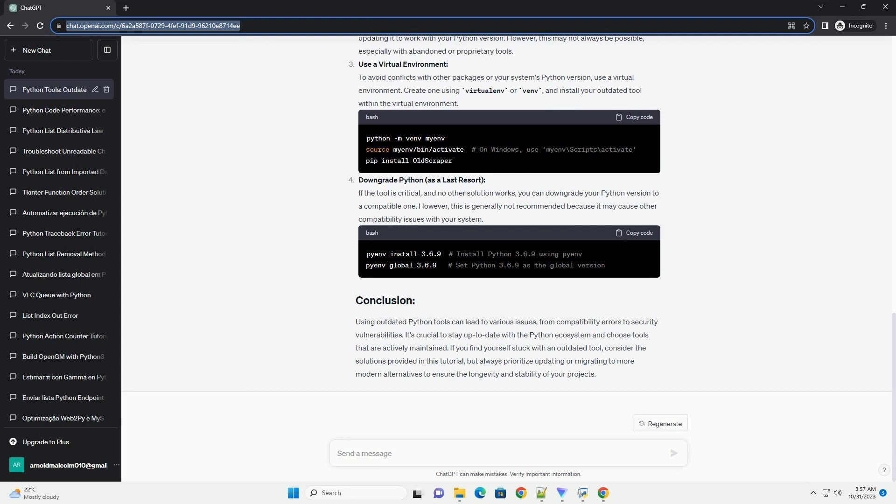Downgrade Python as a last resort. If the tool is critical and no other solution works, you can downgrade your Python version to a compatible one. However, this is generally not recommended because it may cause other compatibility issues with your system.